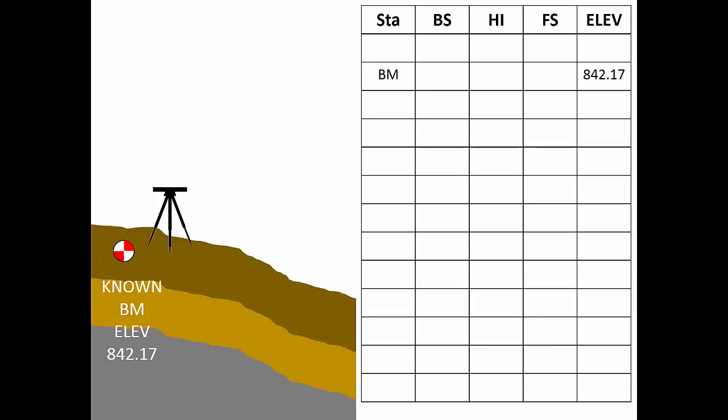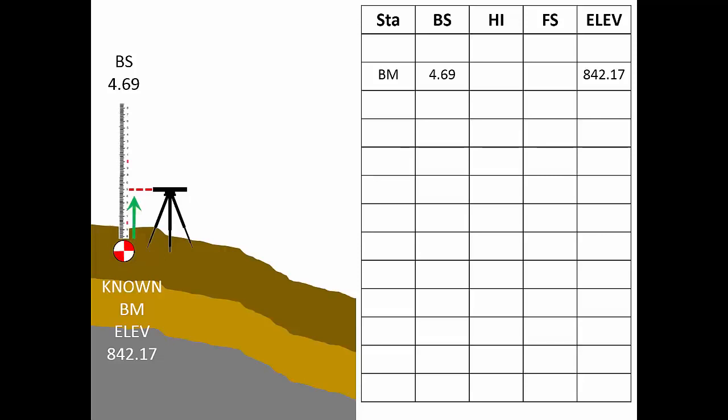Our first rod reading is 4.69 feet. Since this reading is taken on a point of known elevation, we call it a back sight. Since the back sight reading was taken with a rod atop the benchmark, we'll record 4.69 feet in the back sight column on the benchmark row. Armed with this information, we now have sufficient data to compute the height of instrument. Since the line of sight is above the point where the rod sits, we'll add the back sight reading to the elevation. At this instrument setup, 4.69 plus 842.17 equals 848.86 feet. We'll record that result in the HI column in the next row down the page.